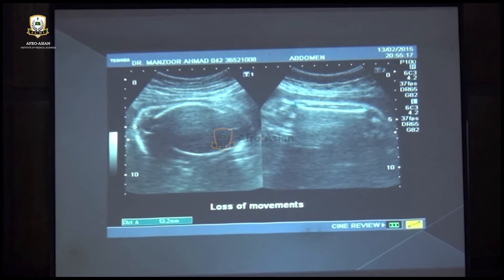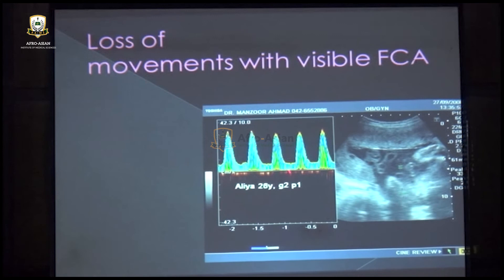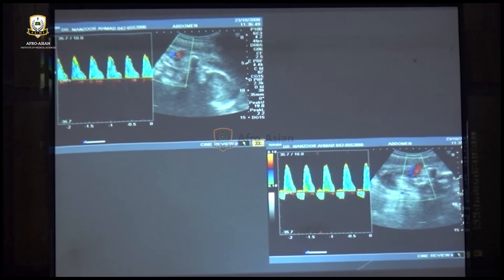If fetal cardiac activity is present but there is loss of movements, we proceed to umbilical artery Doppler. Reduced end-diastolic flow indicates mild placental insufficiency; absent diastolic flow indicates moderate placental insufficiency; and reversal of diastolic flow indicates severe placental insufficiency requiring immediate caesarean section.